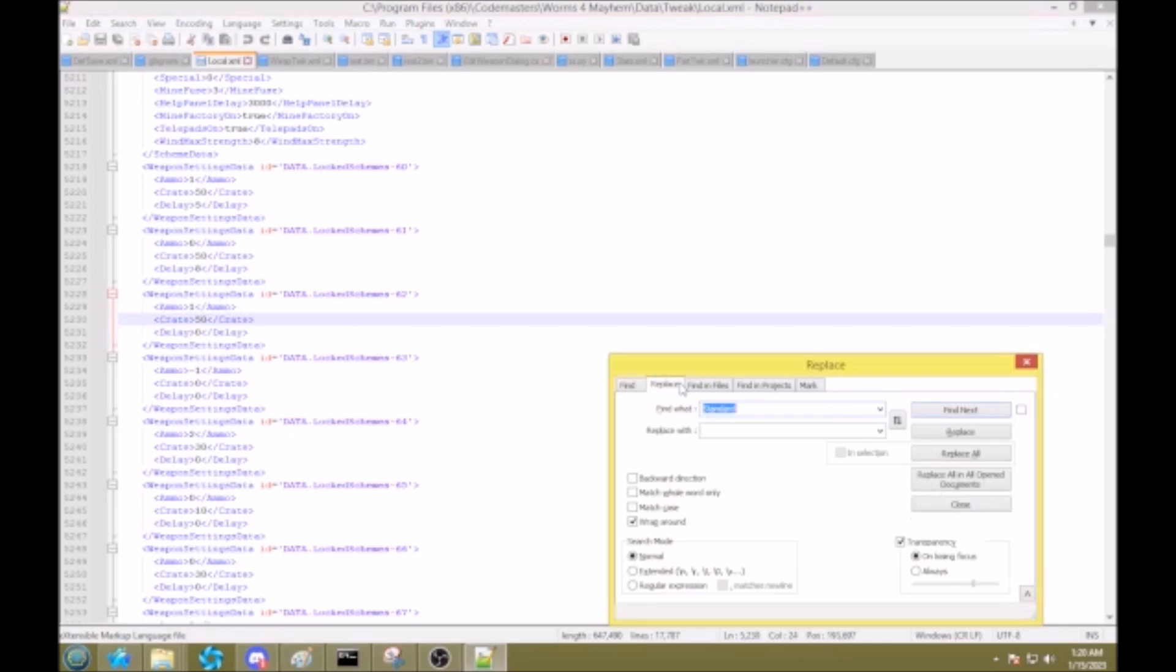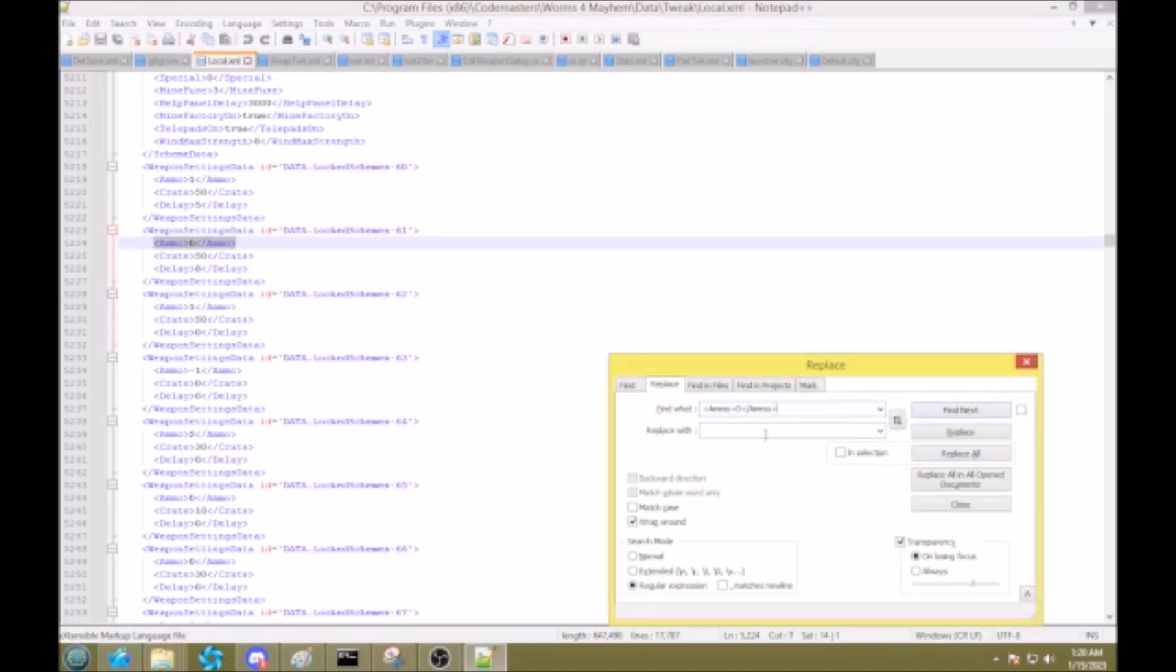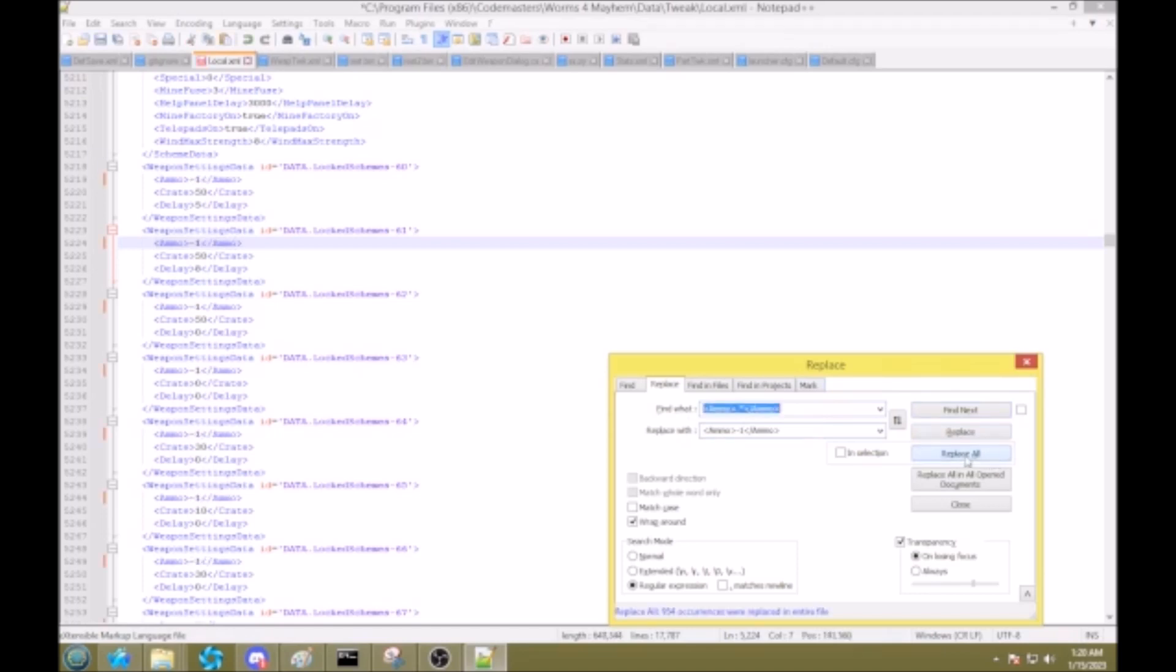Ctrl F, replace, change this to regular expression, and now all I'm gonna do is just replace all instances of the word ammo to ammo minus 1. Replace all, and now every single one there is set to that.